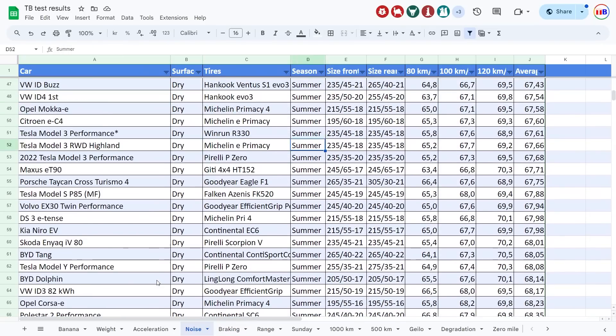What the heck? Where is it again? Yeah, here. So maybe the Michelin E-Primacy, they are just good for consumption, but not so quiet.